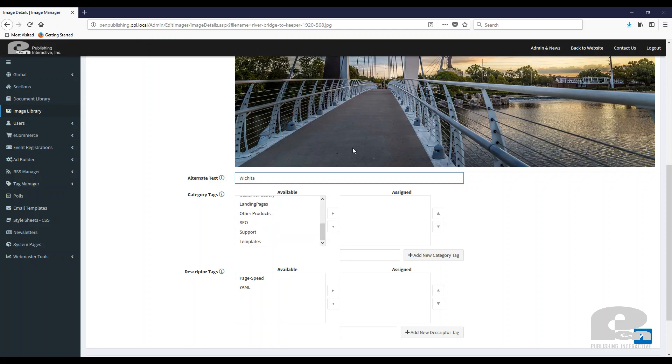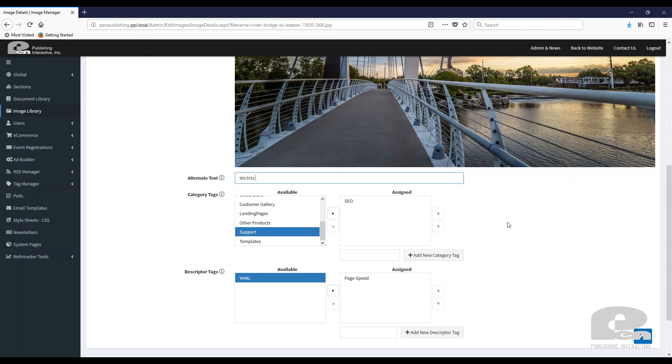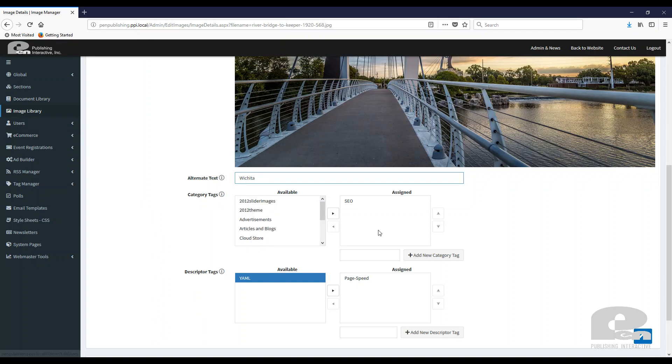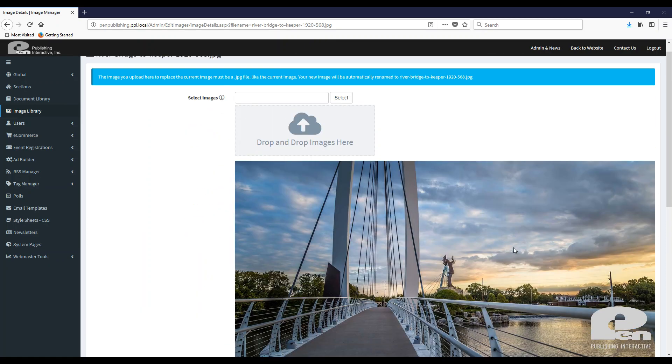you can also tag your pictures that are related to certain things that you're using or doing on your website. For instance, if this image was in relation to SEO, I can assign that tag to it. I can add descriptors to this picture. So you can keep and organize all your SEO type pictures and documents. These tags are also the same tags that you can use that are being used in the document library. So this is an easy way to organize your pictures, your documents that are related to a category. So that's a cool feature that the image library has.